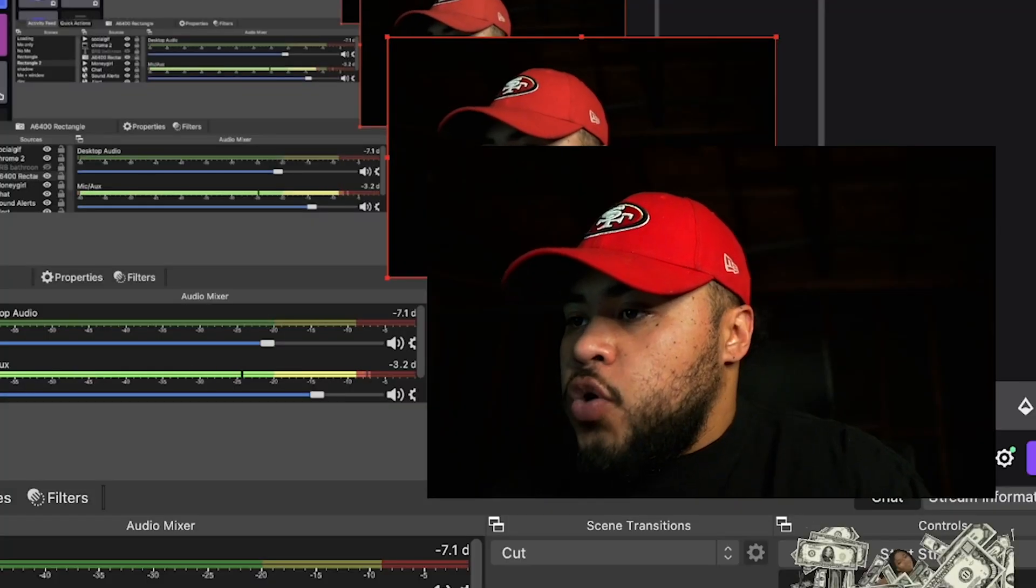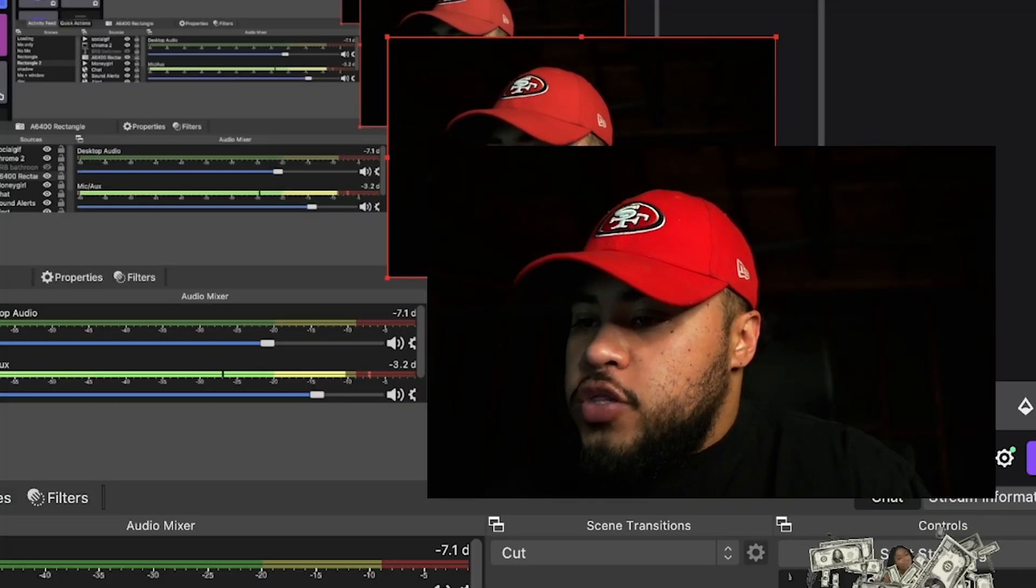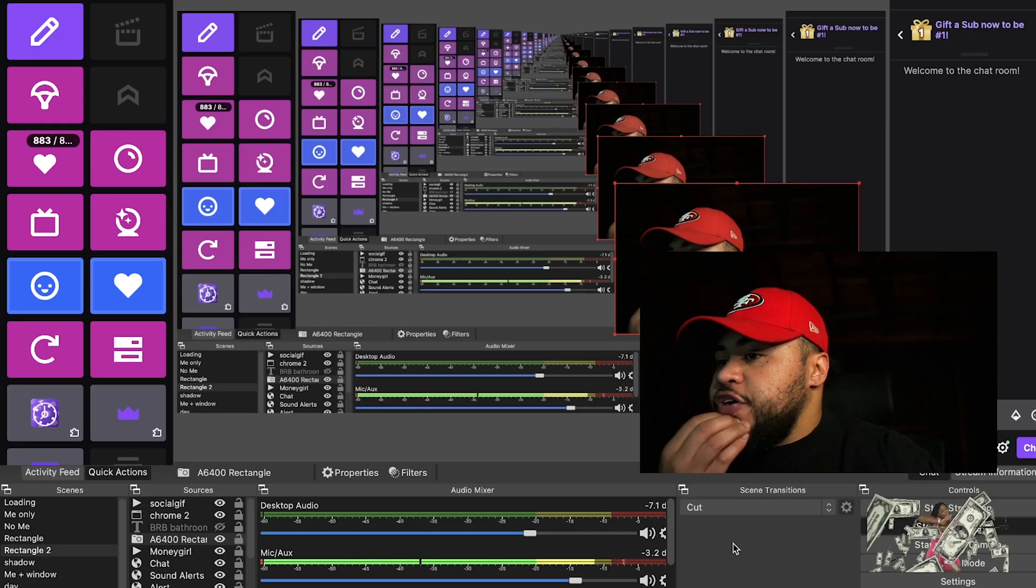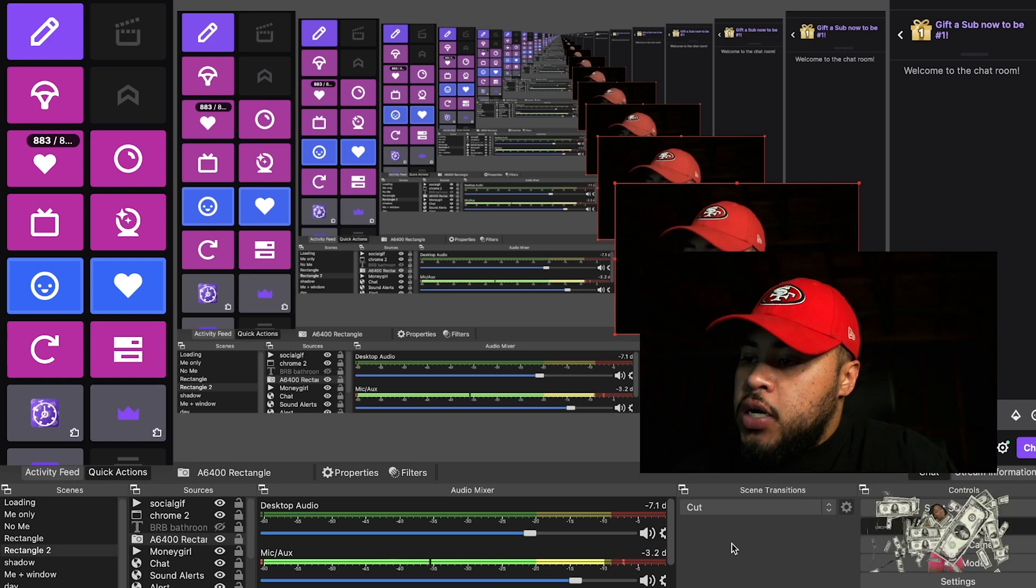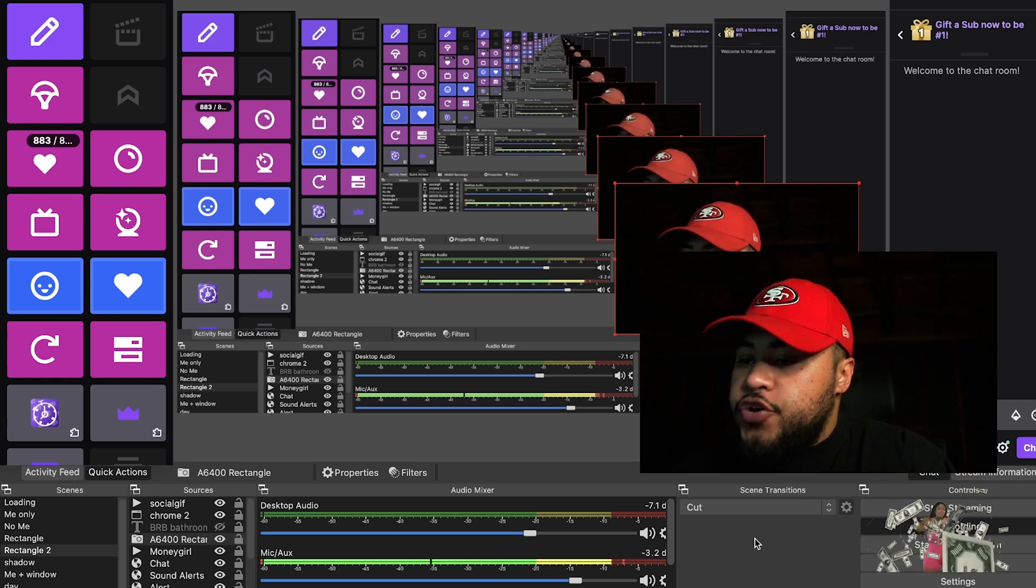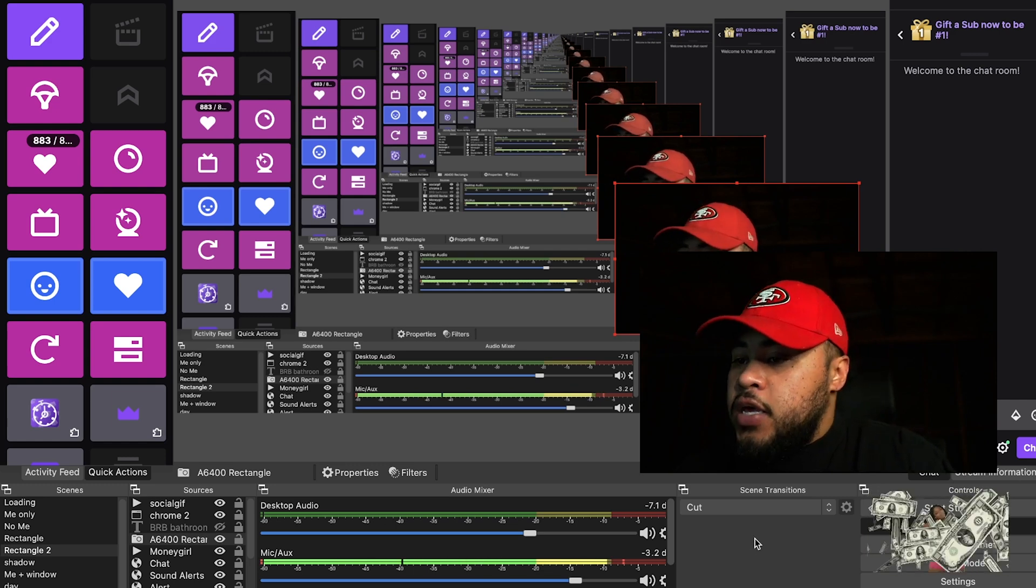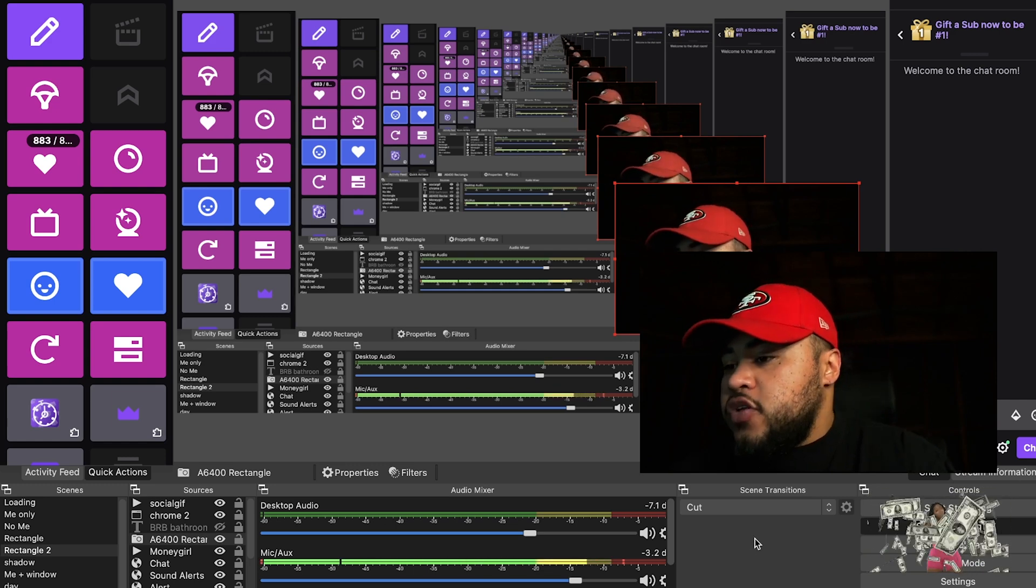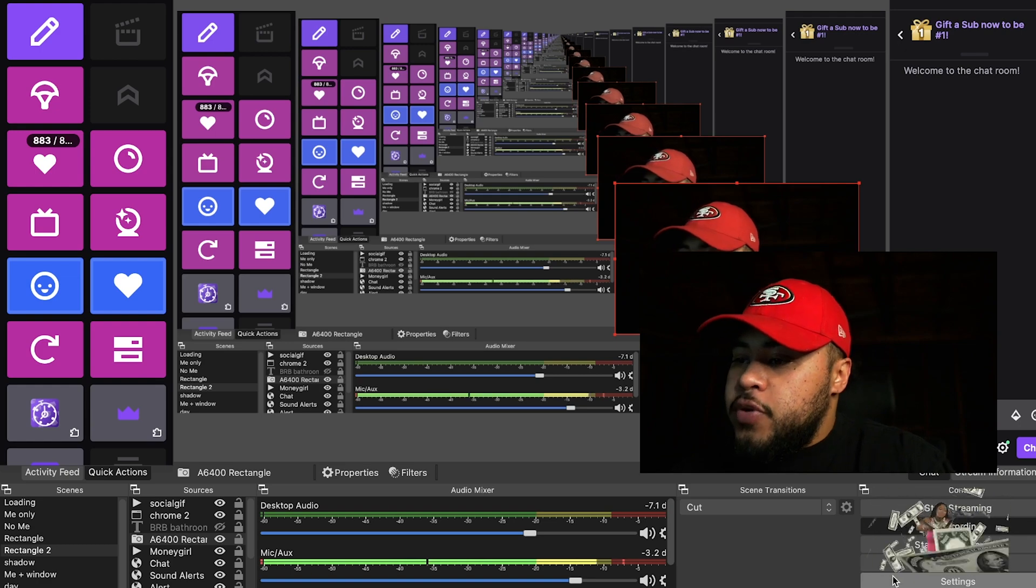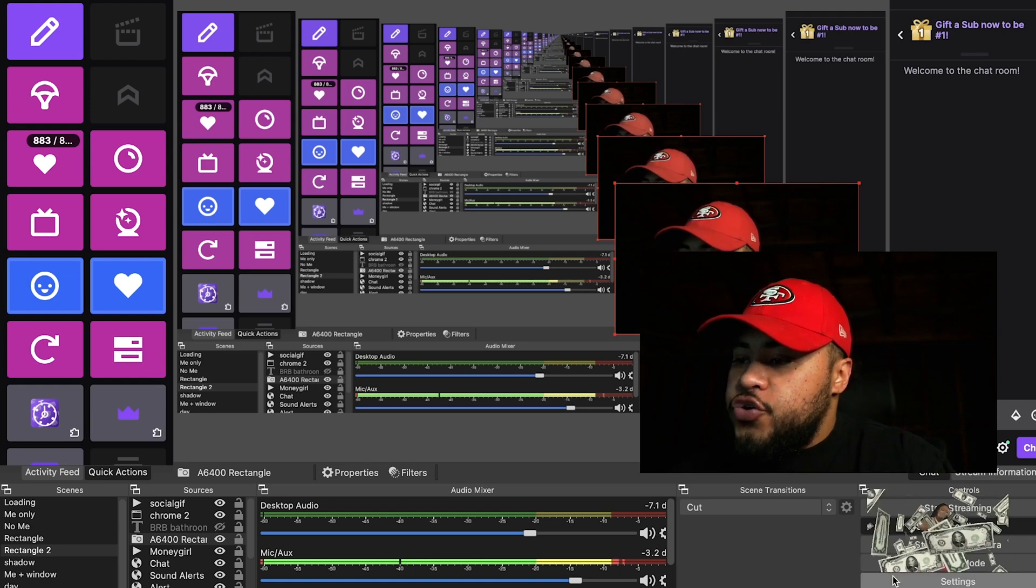I got a question on what are my settings, so I wanted to quickly do a YouTube video. Hopefully it can help a lot of people, but these are my settings on how to reduce lag and get the best clarity for your stream. Let me go ahead and open up my settings real quick.